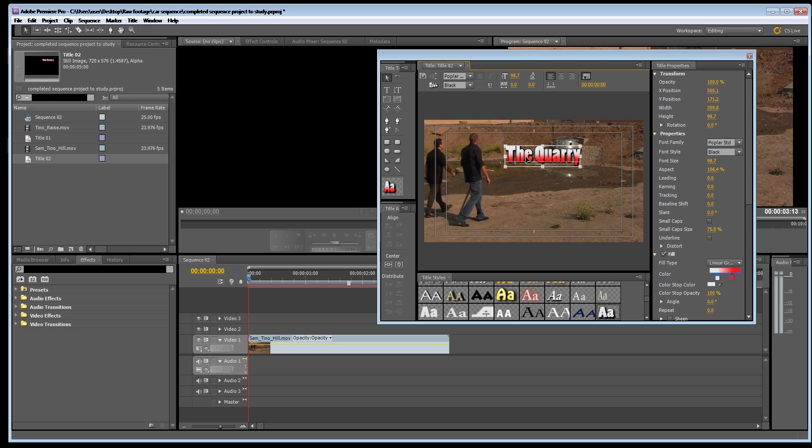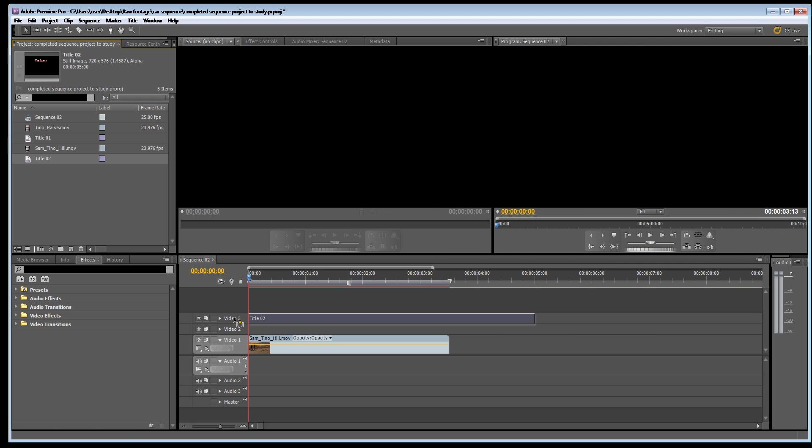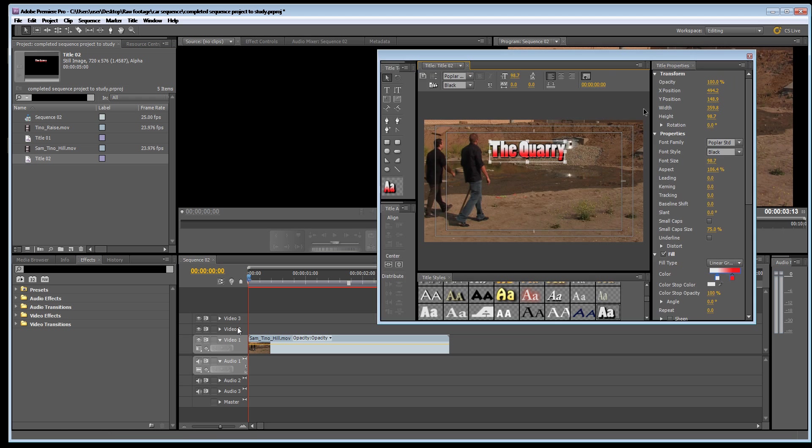Actually I'll put it over here and as they move right this word will move out of the way. So I'm going to close this now and move this title down to video layer 2.